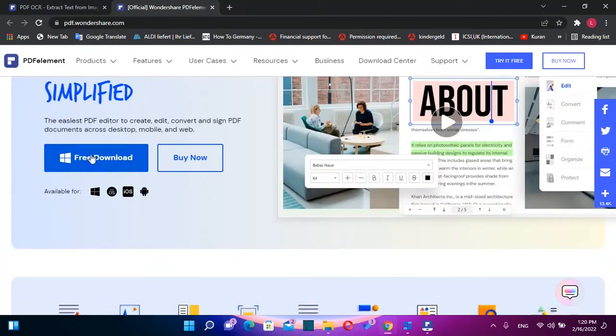So once you are here, you just need to click over here, free download, and then the download will start.